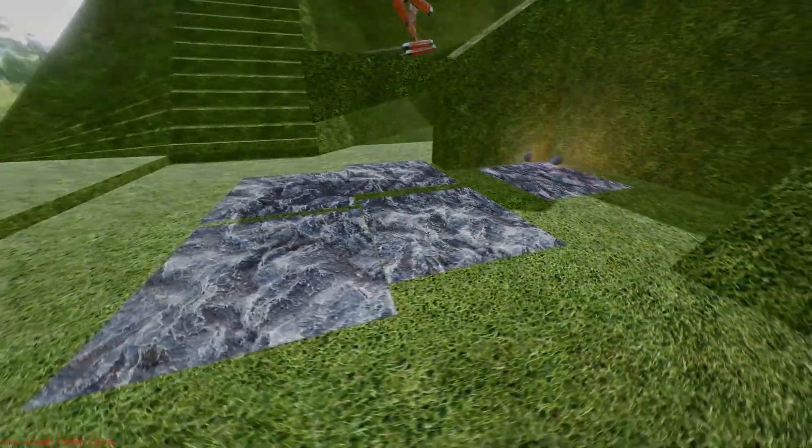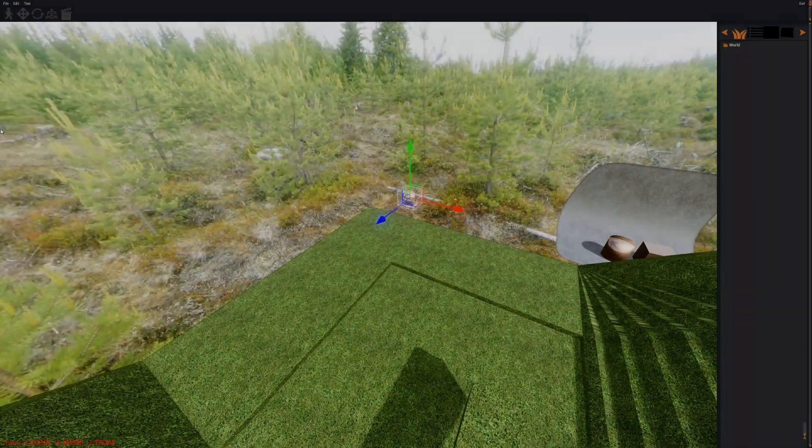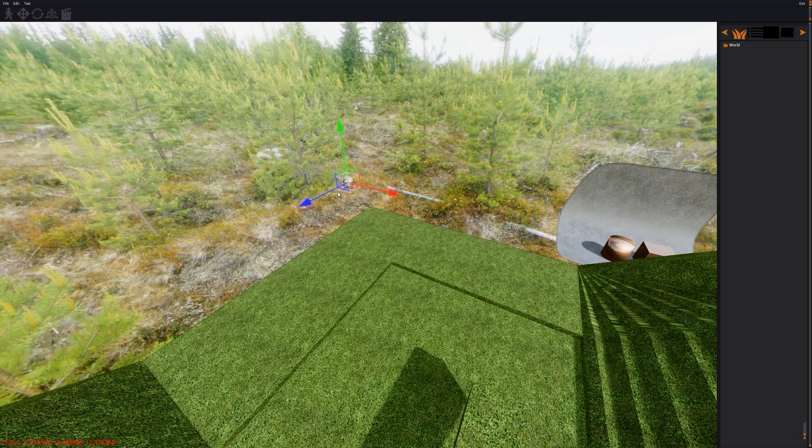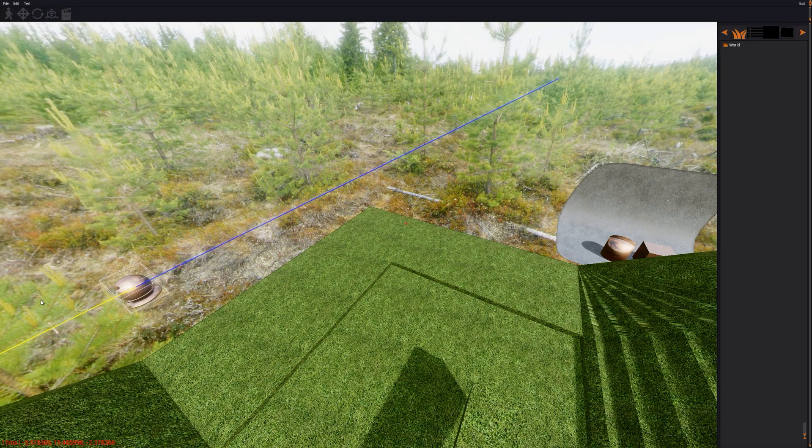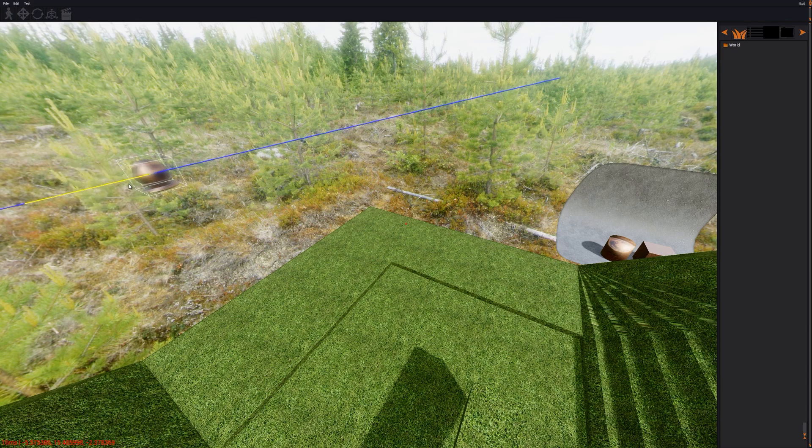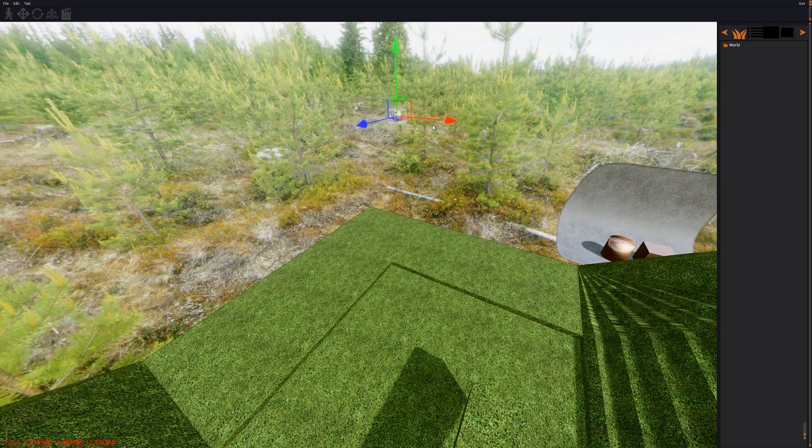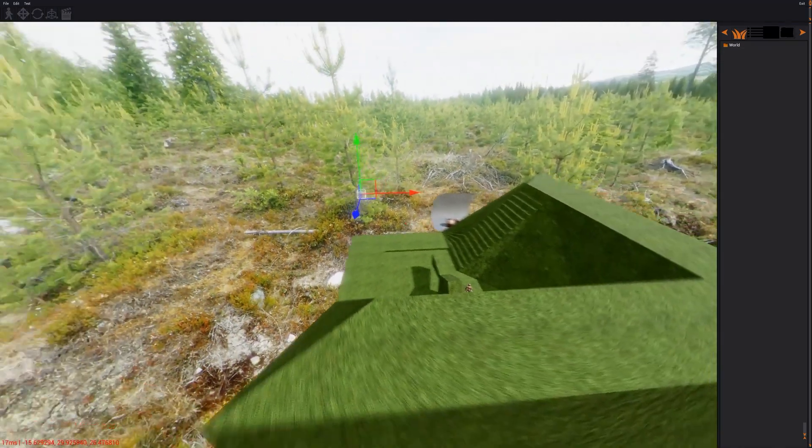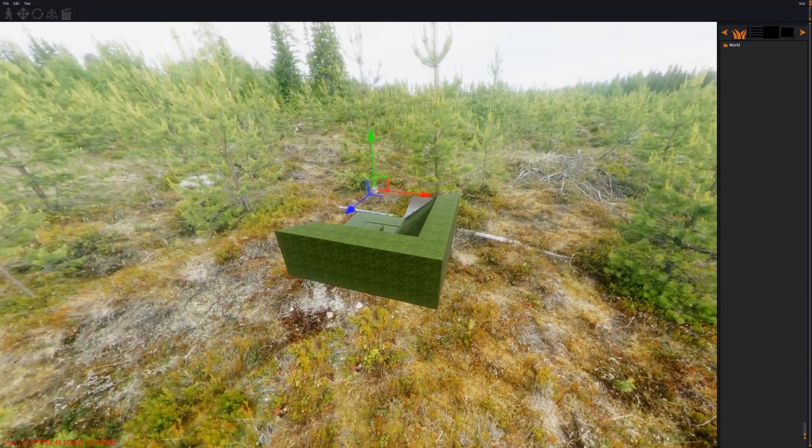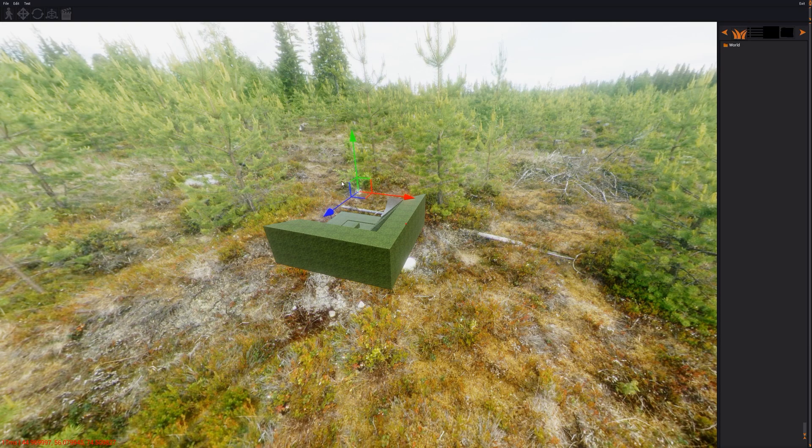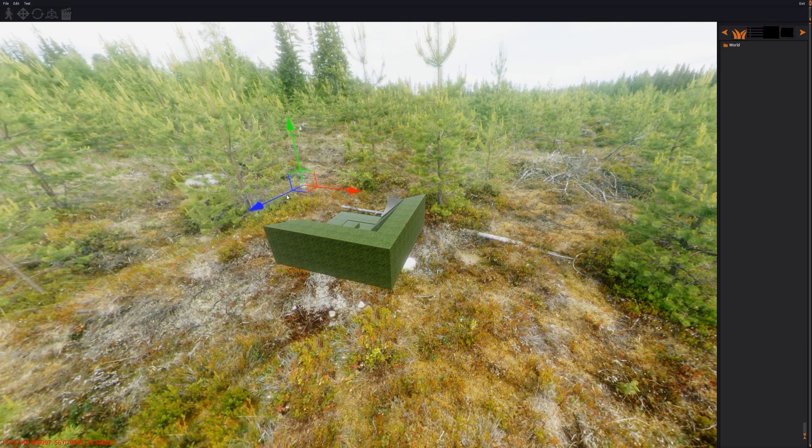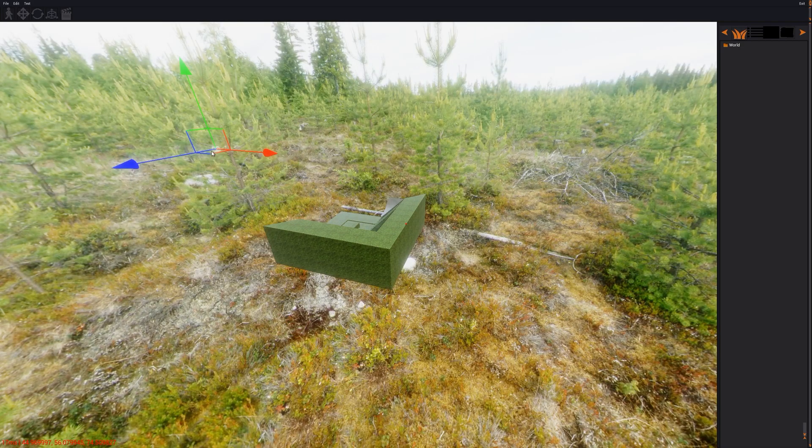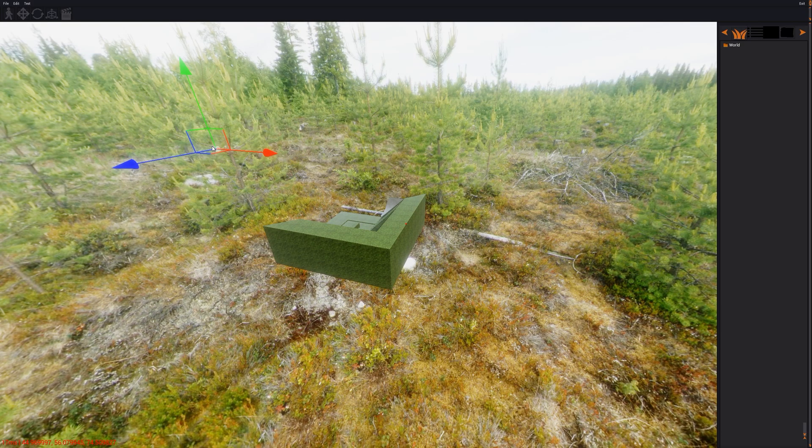The main topic this week was reworking the editor in the engine. I never showed the old system, but it was using bounding boxes to specify in which direction the entity should be edited. I kinda hated the old system, so I finally reworked it this week.